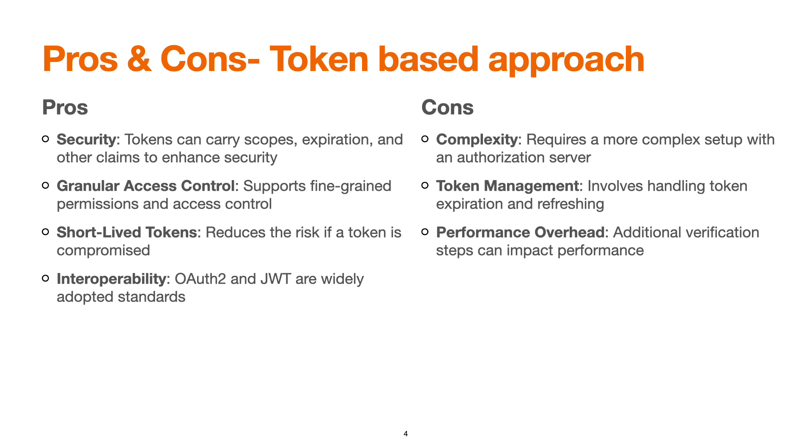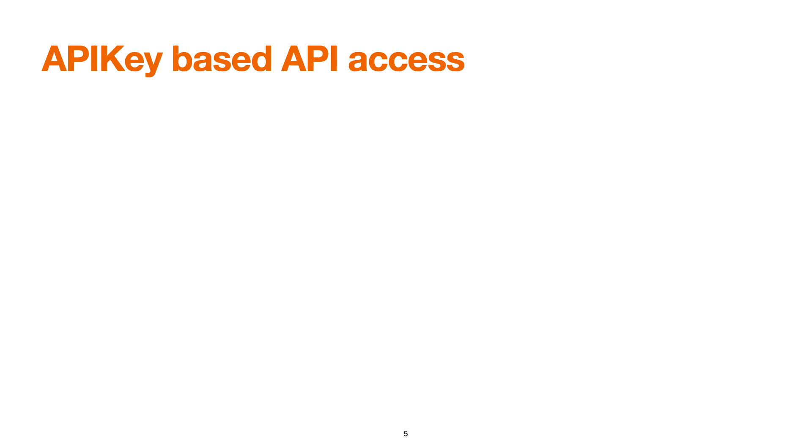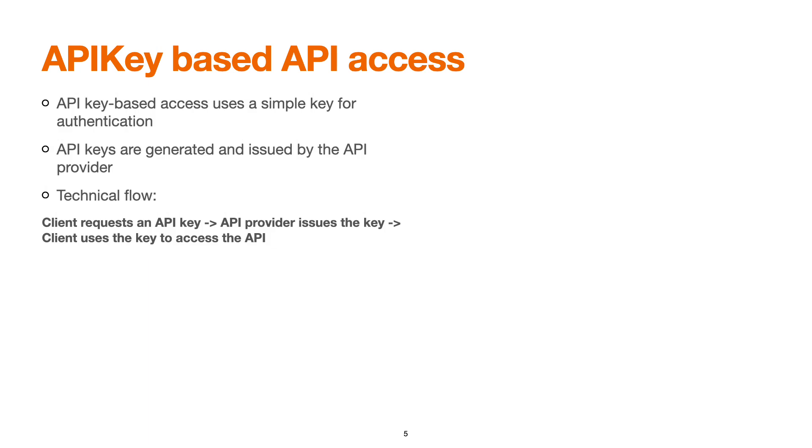Now let's talk about API key-based access. API key-based access uses a simple key for authentication. When we say simple key, it could be a particular string, it could be an alphanumeric key, or even it could be a JWT. With API Manager, we can generate the API key which is a form of JWT. API keys can be generated and issued by the API provider.